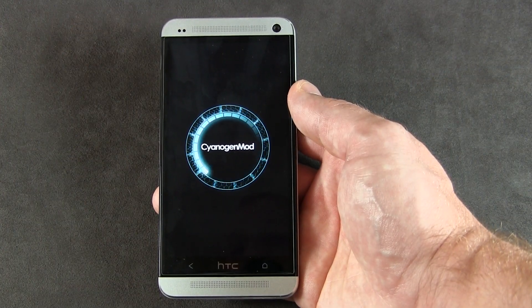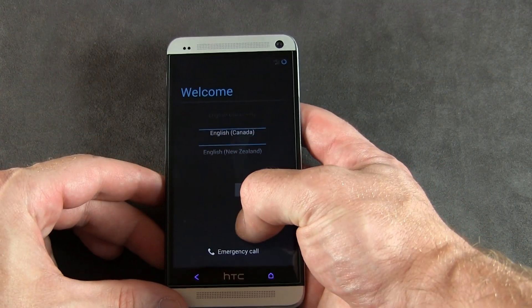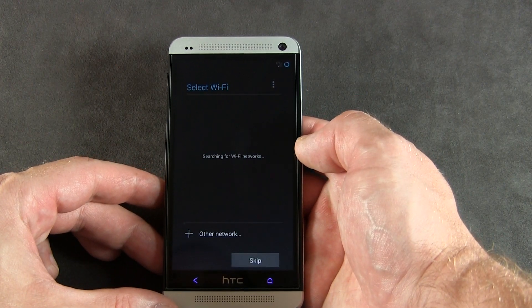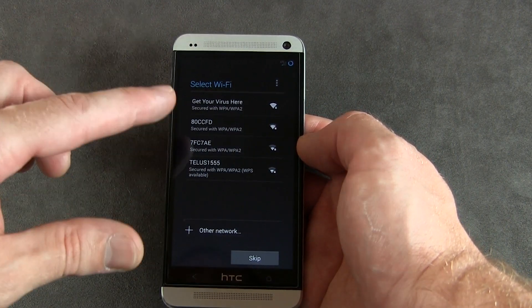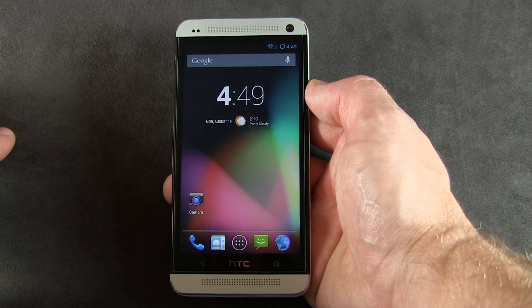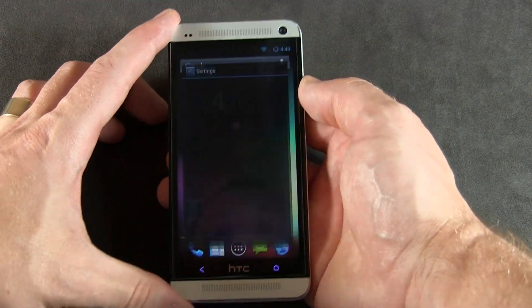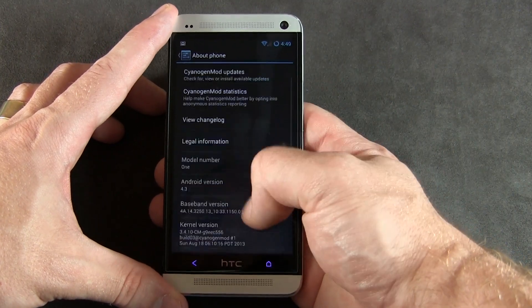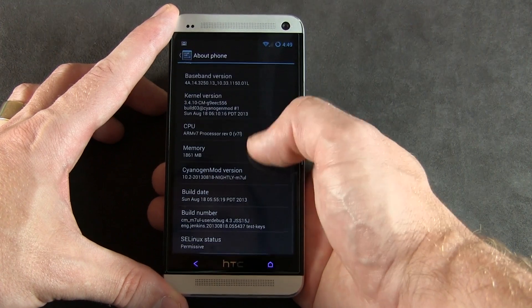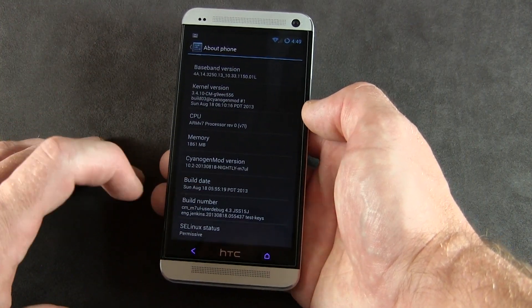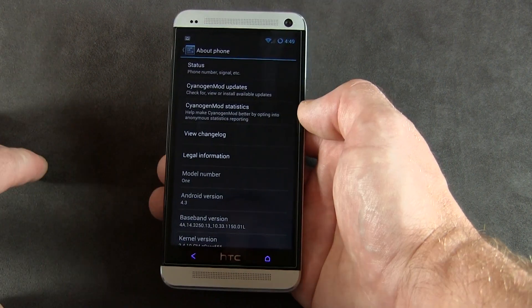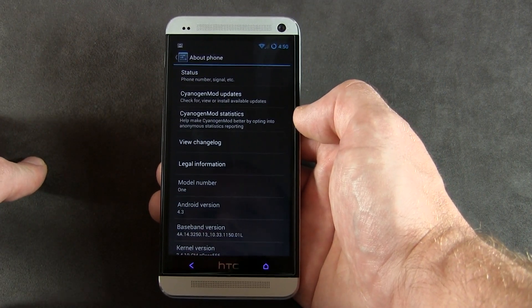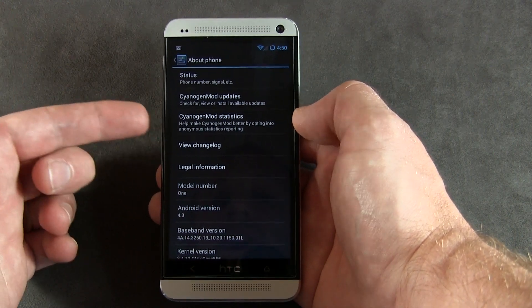CyanogenMod is booting up — the first boot always takes a little longer, so give it some time. Once fully booted, select your country and go through setup. To verify the install, go to About Phone — as you can see, it shows Android 4.3 and, more importantly, the build date: August 18th. We're running CyanogenMod.